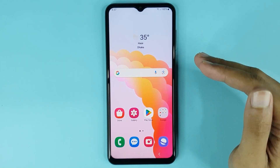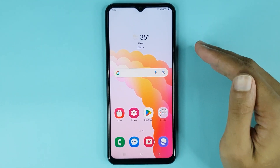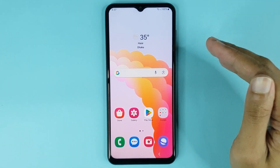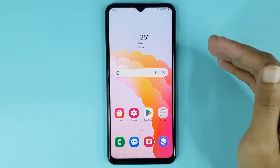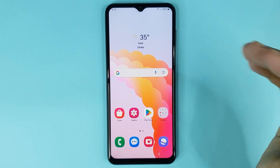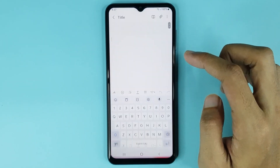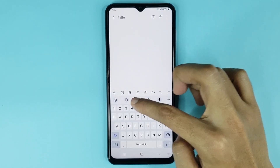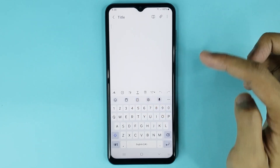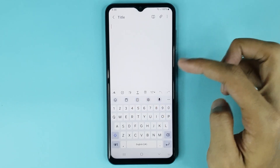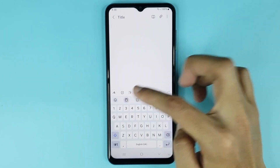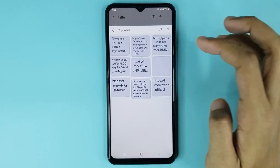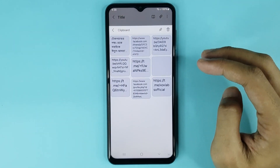Welcome to Draw Leaper channel. In today's video I'm going to show you how to access clipboard in your Android phone. First, if you open the keyboard, you can see an icon which is the clipboard icon. If you tap on this icon, you can access your clipboard.